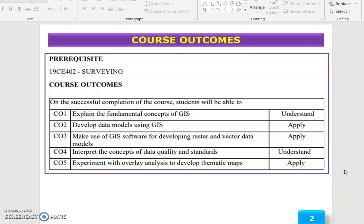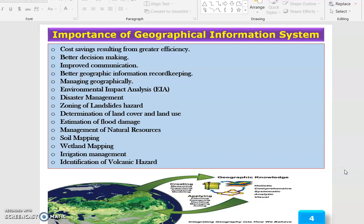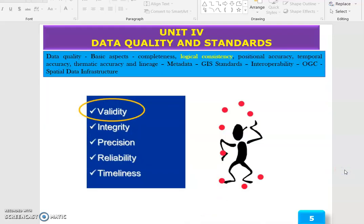Good morning to all. Today we are going to discuss Unit 4: Data Quality and Standards — specifically, logical consistency.